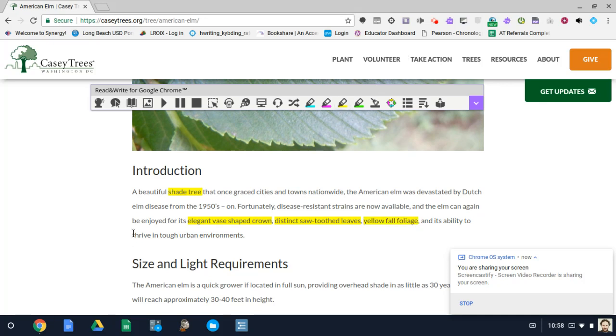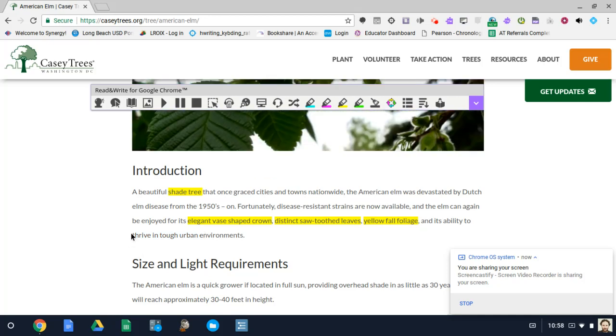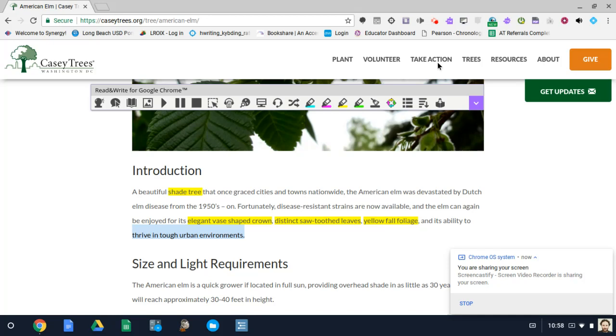Yellow fall foliage. And what else? We can thrive in urban environments. Very resilient tree.